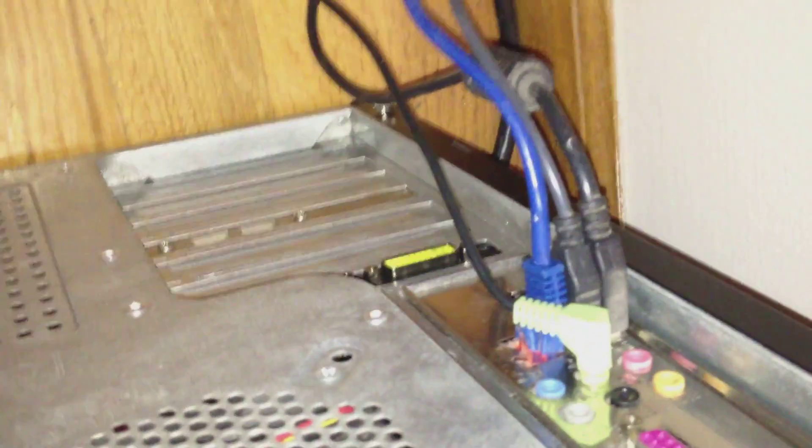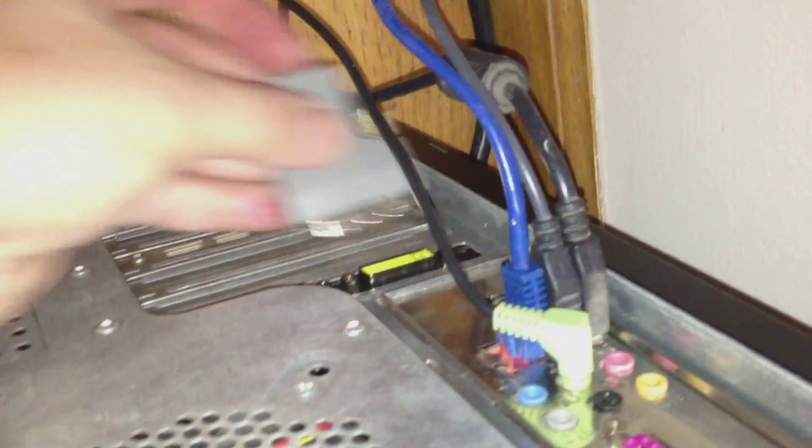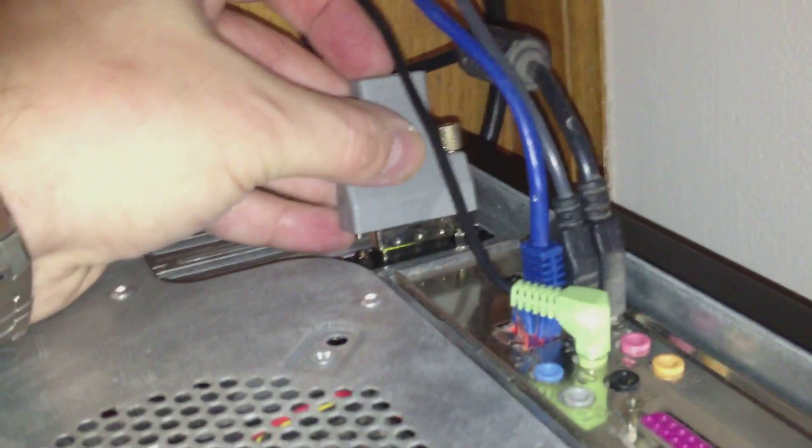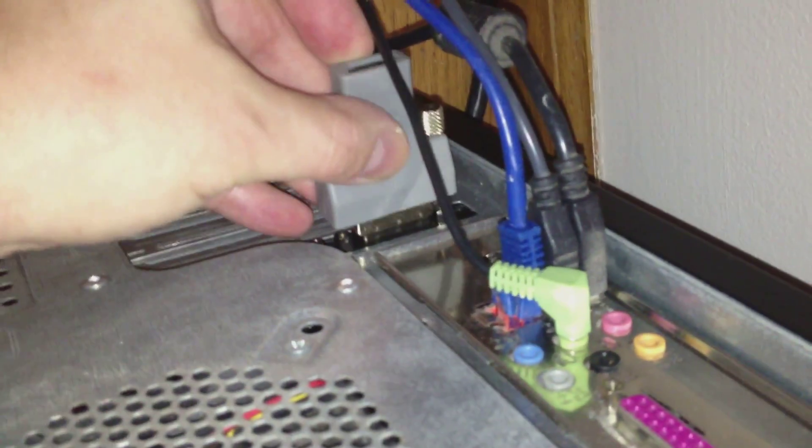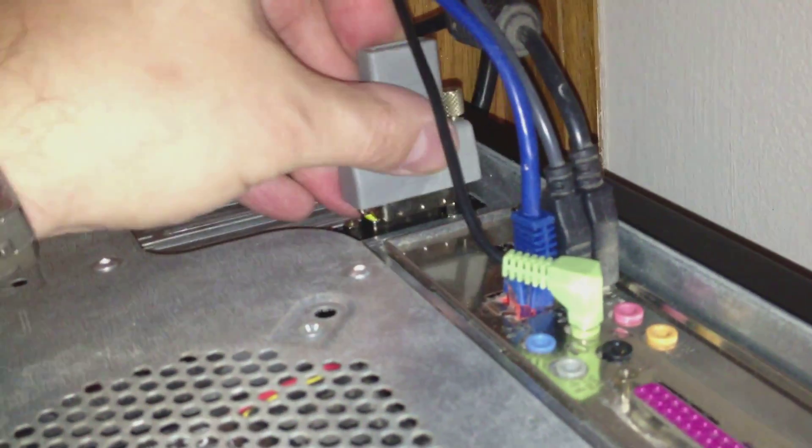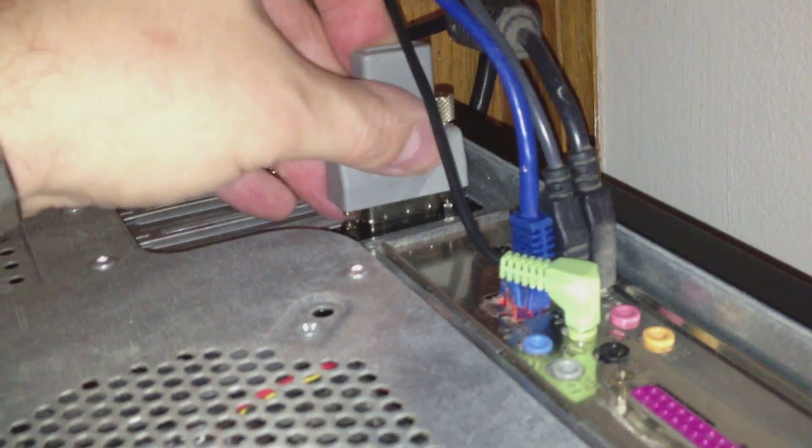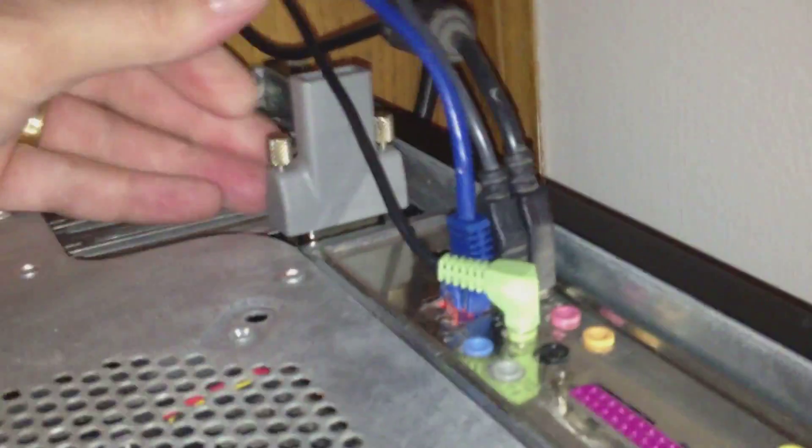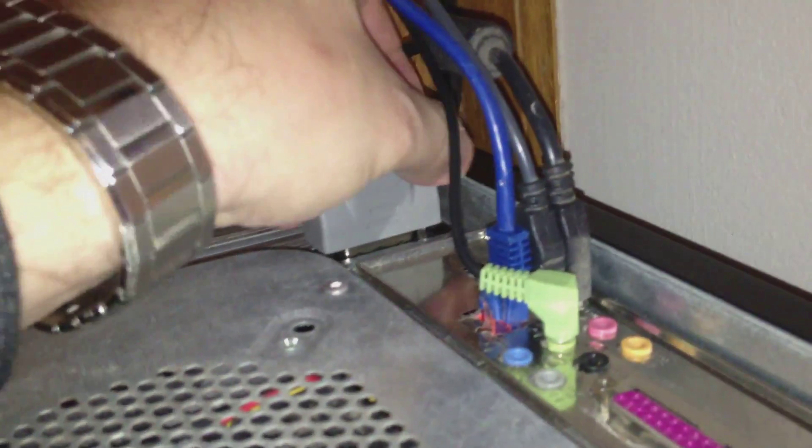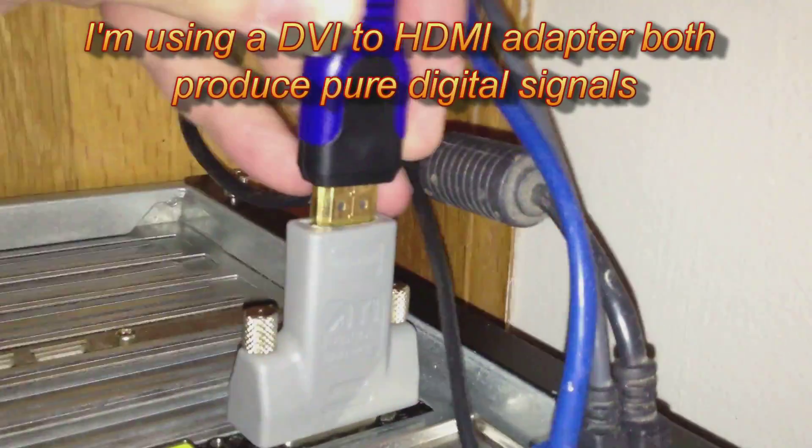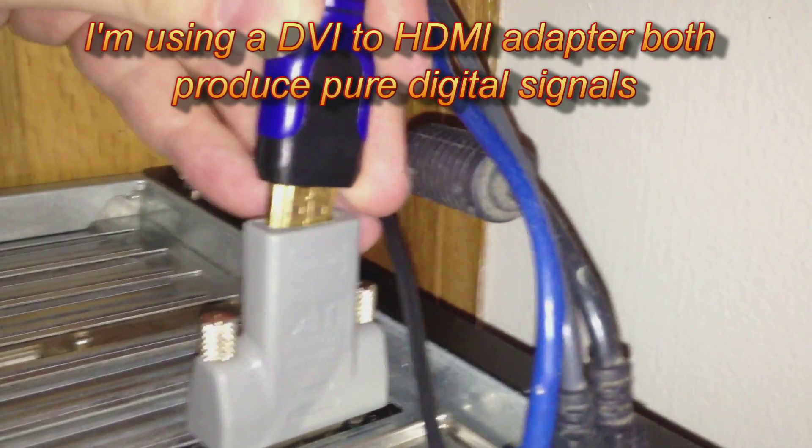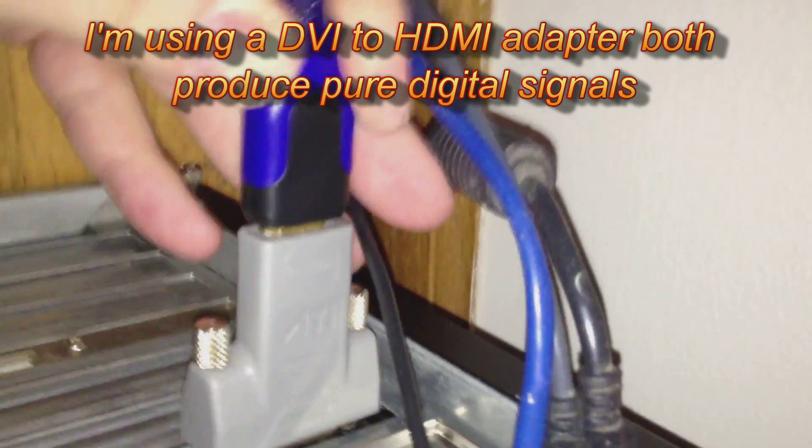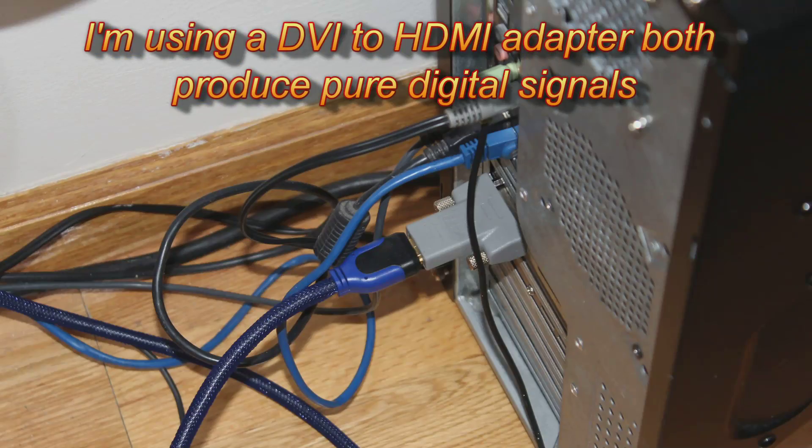As you can see that's just a regular DVI connector. So first I'm gonna hook in the adapter. Alright, tighten those. Alright, we got that working.